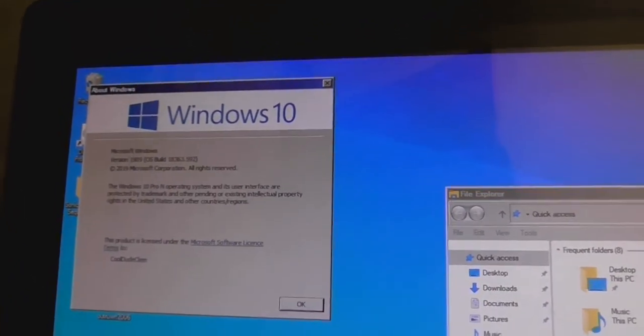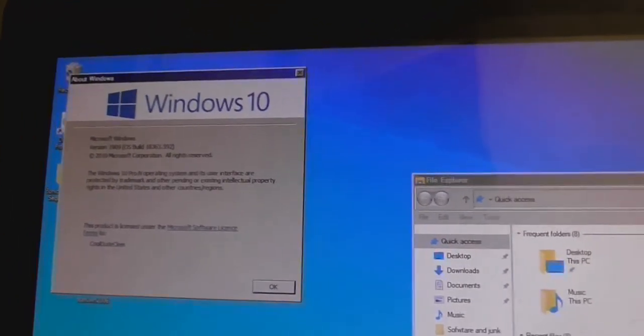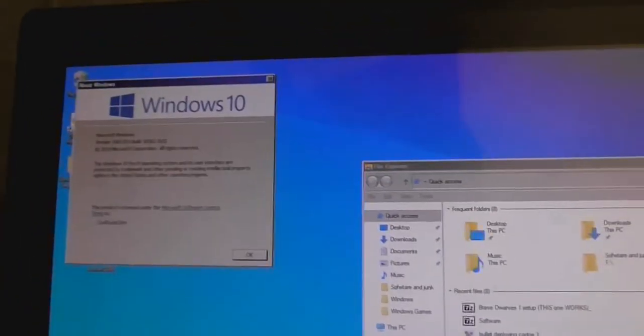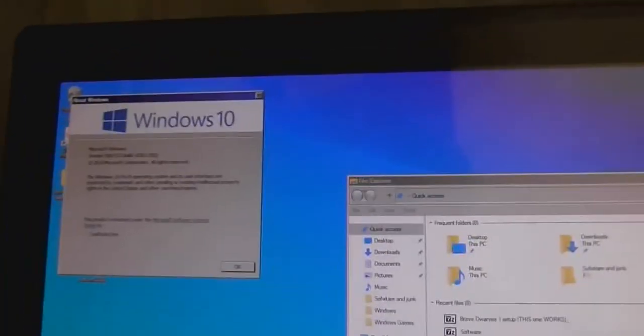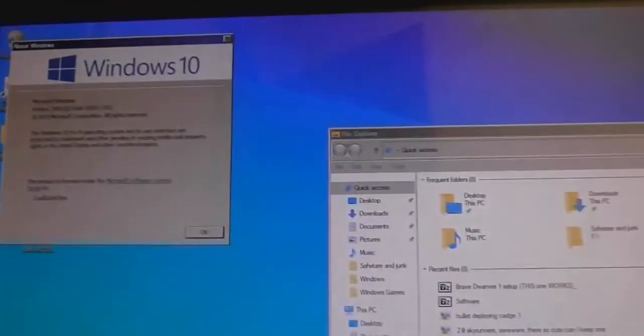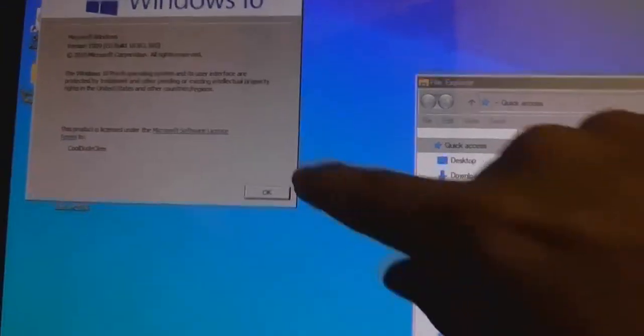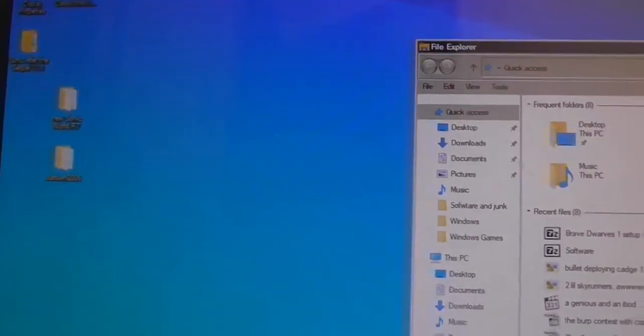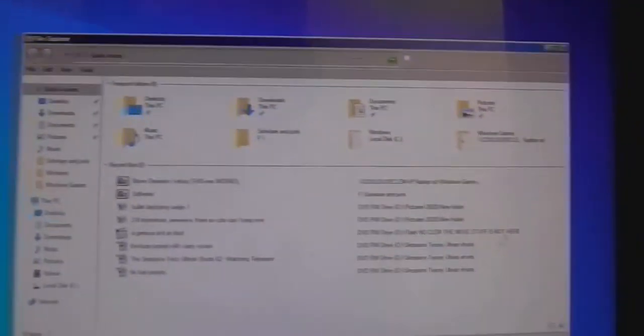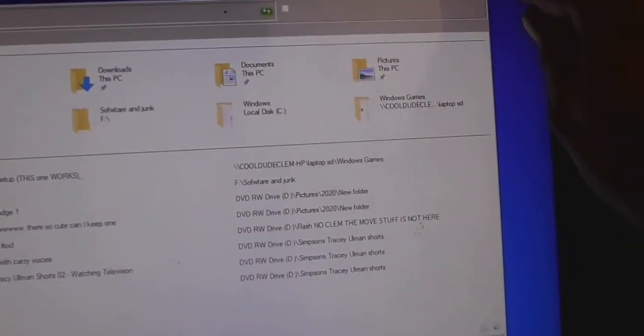Let me just close that. Actually, let's see if the touchscreen works. So I'm just going to touch where it says OK. Does that go? Yep. Might as well close this as well.